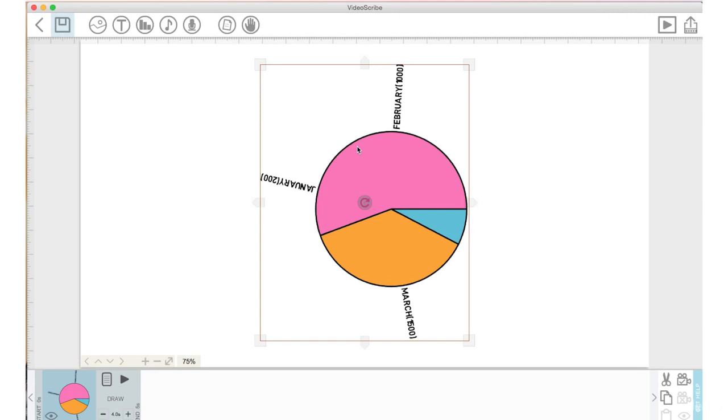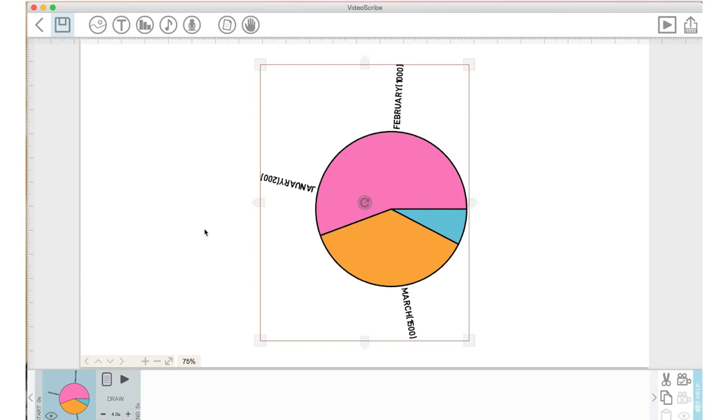I would use the option of creating a chart in VideoScribe only if I needed to show in my scribe the element of a chart. If I needed to show a chart that had accurate, detailed data, I would not use VideoScribe. I'd use another platform like I mentioned earlier.